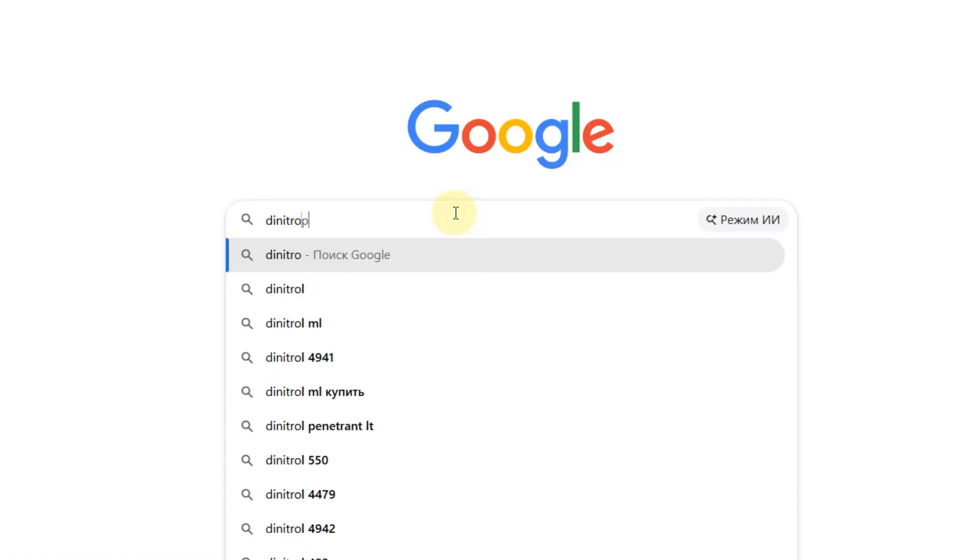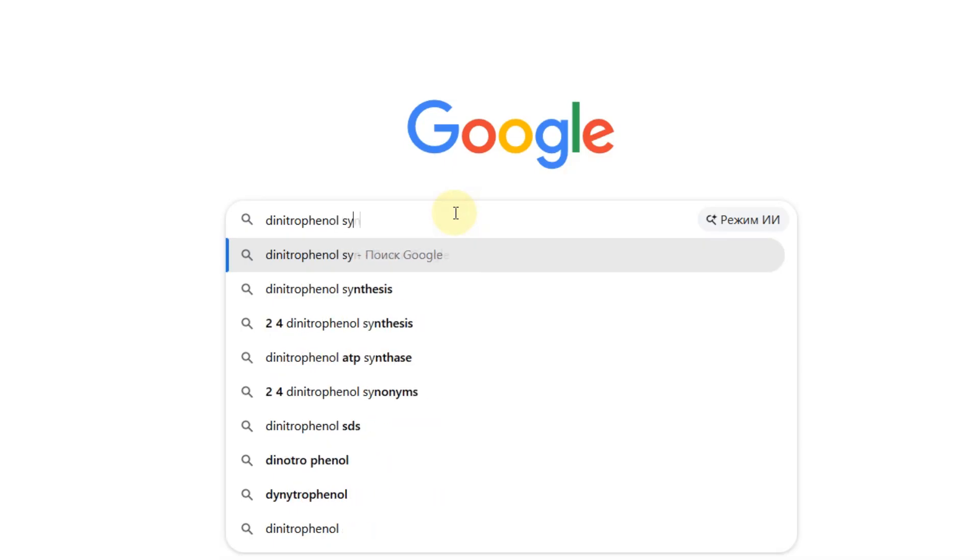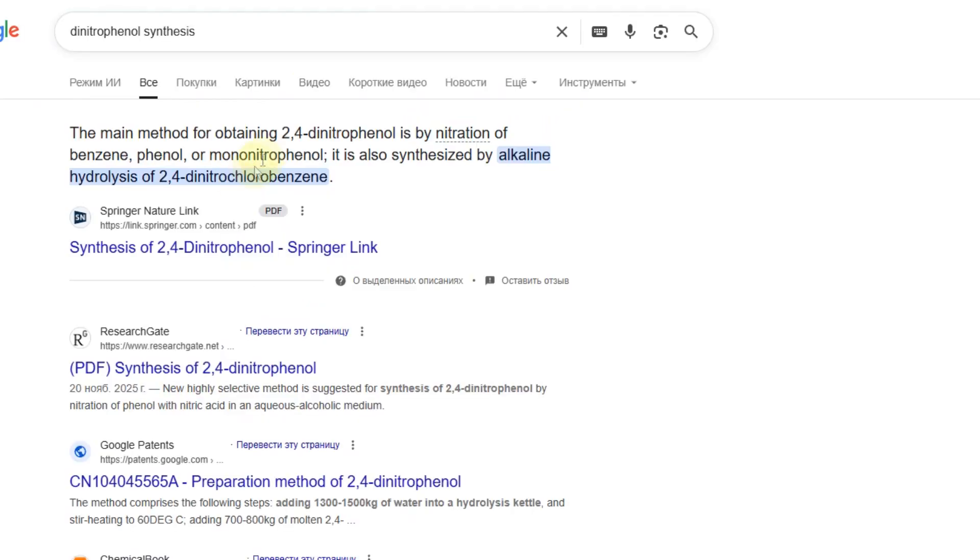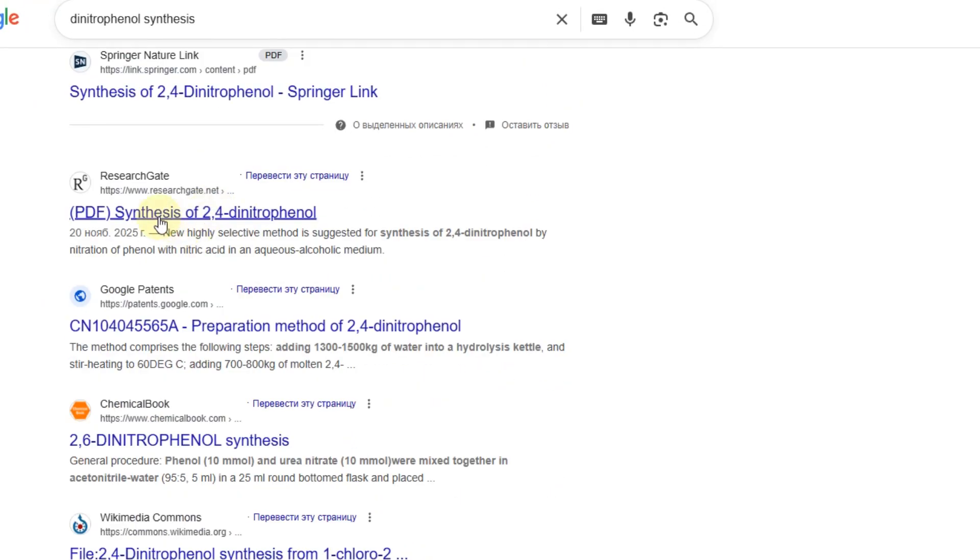Sure you can try googling it, but that only works if you have a precise name and even then results are often hit or miss.